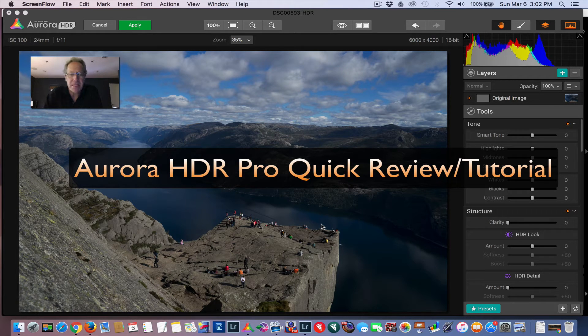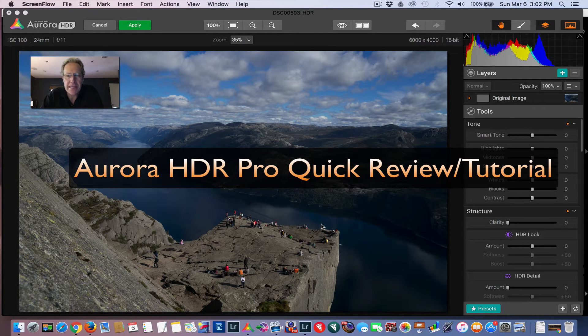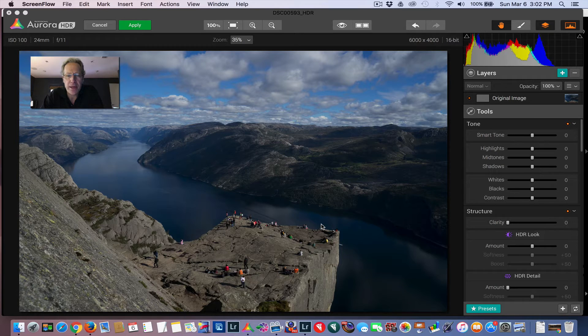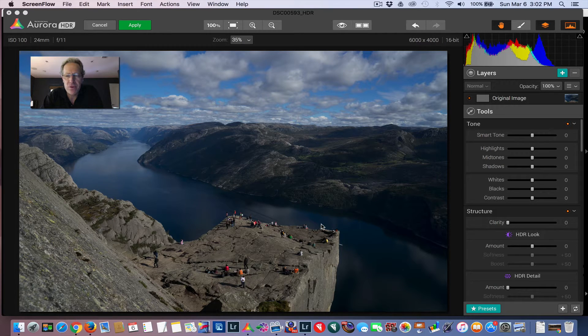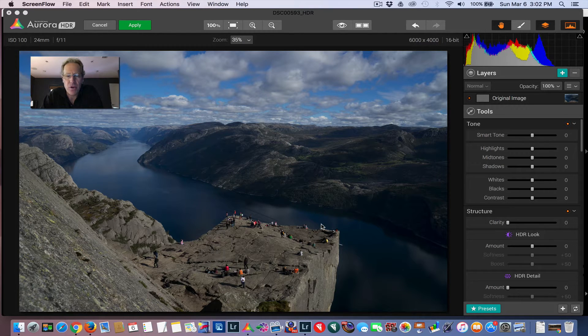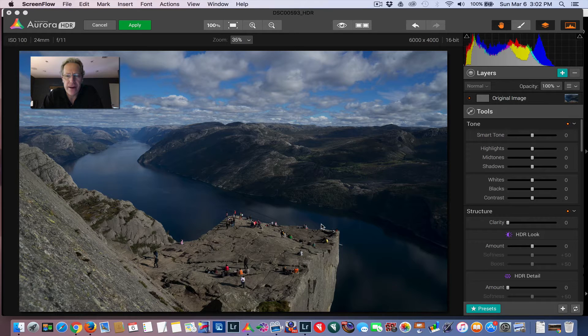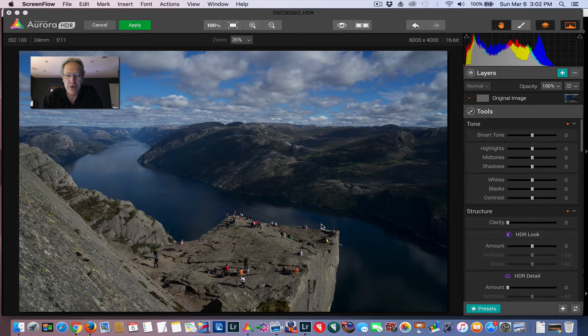Hey guys, it's Jim Nix with Nomadic Pursuits, and I'm going to give you a quick preview of the pretty new software from MacFun and Trey Ratcliffe called Aurora HDR Pro. It's awesome.